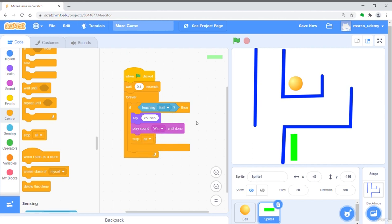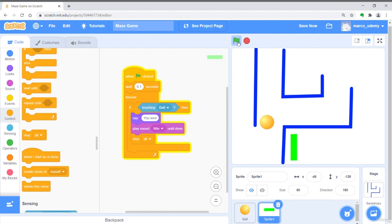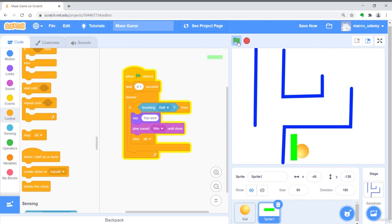Now have a try. This will show a conquest message when you reach the green finish line. It is okay. Thank you.